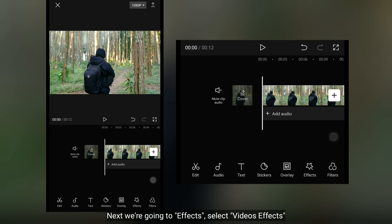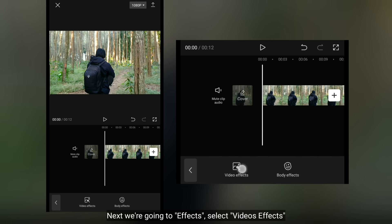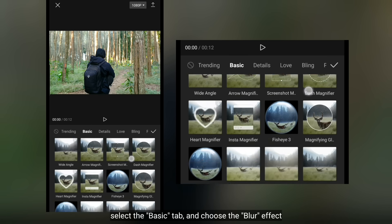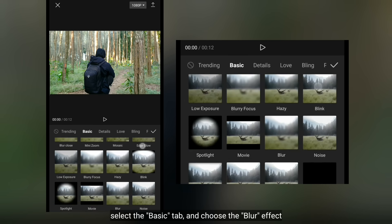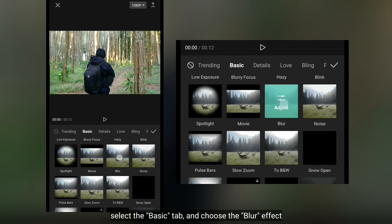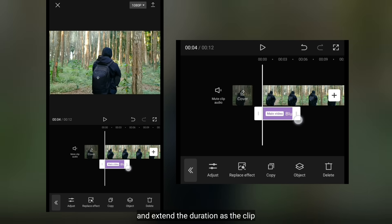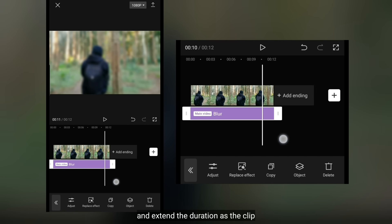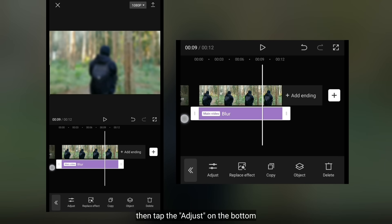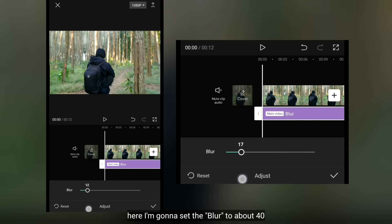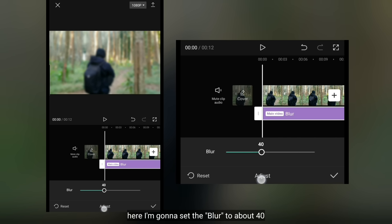Selanjutnya, kita masuk ke menu efek, kemudian pilih video efek dan pilih di bagian basic. Gunakanlah efek blur, dan kita panjangkan durasinya sama seperti durasi clip. Kemudian kita masuk ke menu adjust di bawah, dan aku akan mengatur blur menjadi sekitar 40.